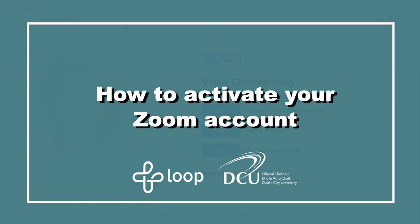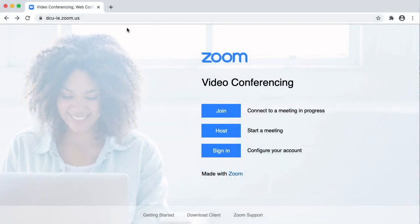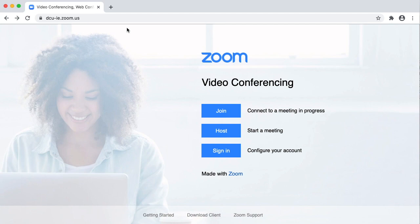How to Activate Your Zoom Account. Every student in DCU has access to a licensed Zoom account which allows them to host meetings of up to 300 participants for an unlimited duration.